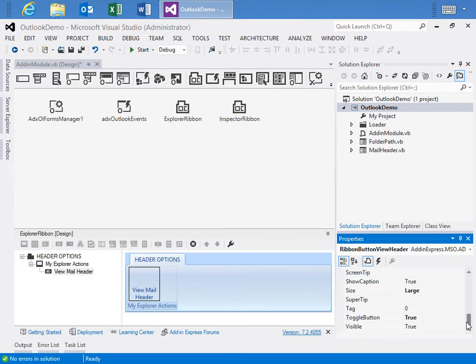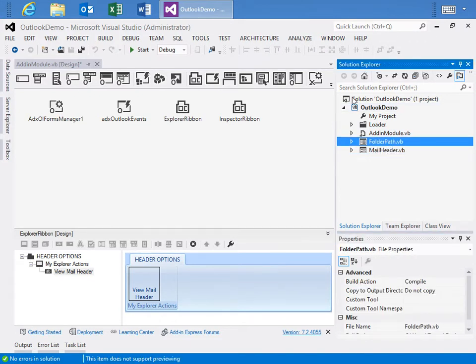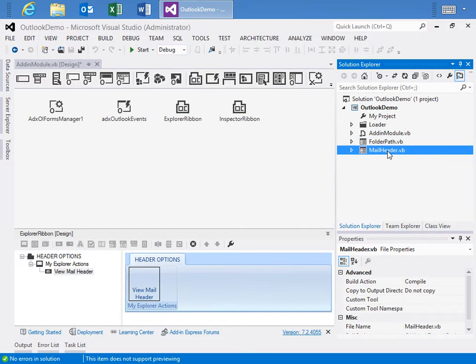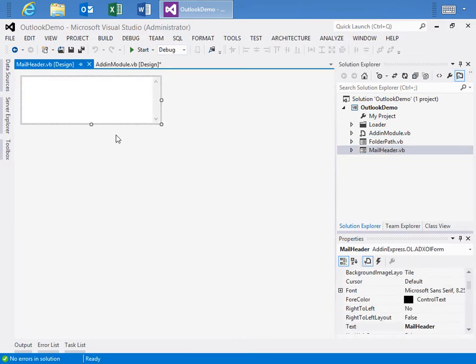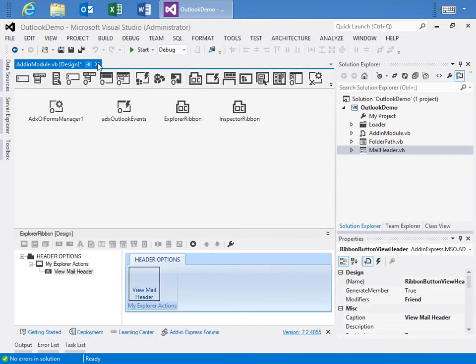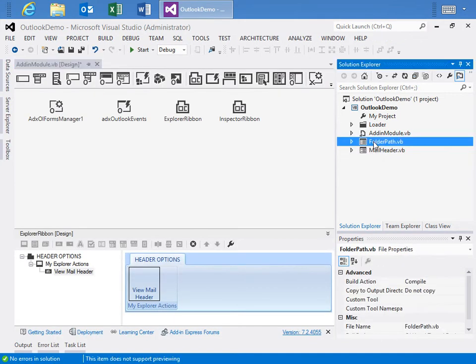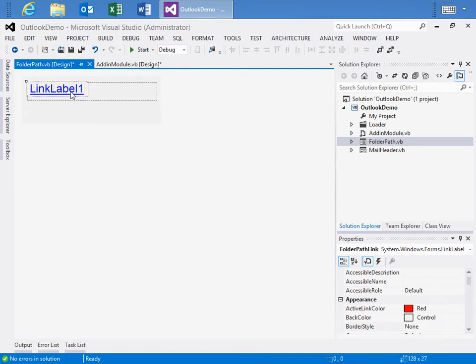And so we've made them ribbon toggle buttons. And what they'll do is when pressed, they will show their corresponding form. We have two forms over here in the Solution Explorer, both the mail header form and the folder path form. And the mail header form comprises really just one text box control. And this text box control will be used to display a selected mail item's mail header. If we look at the folder path, we'll see that it consists really of just a panel and a link label control. And it will be used to display that item's folder path.